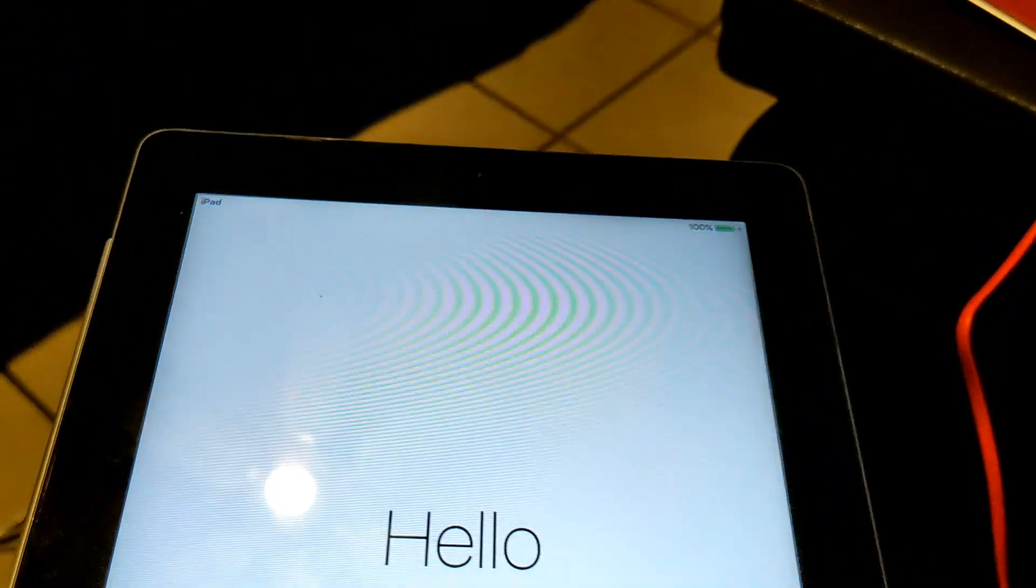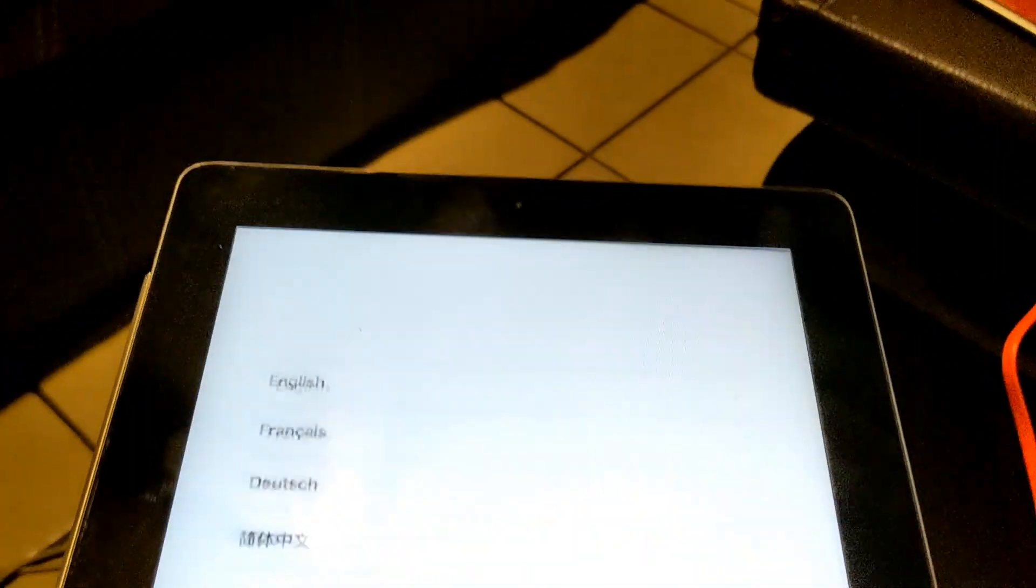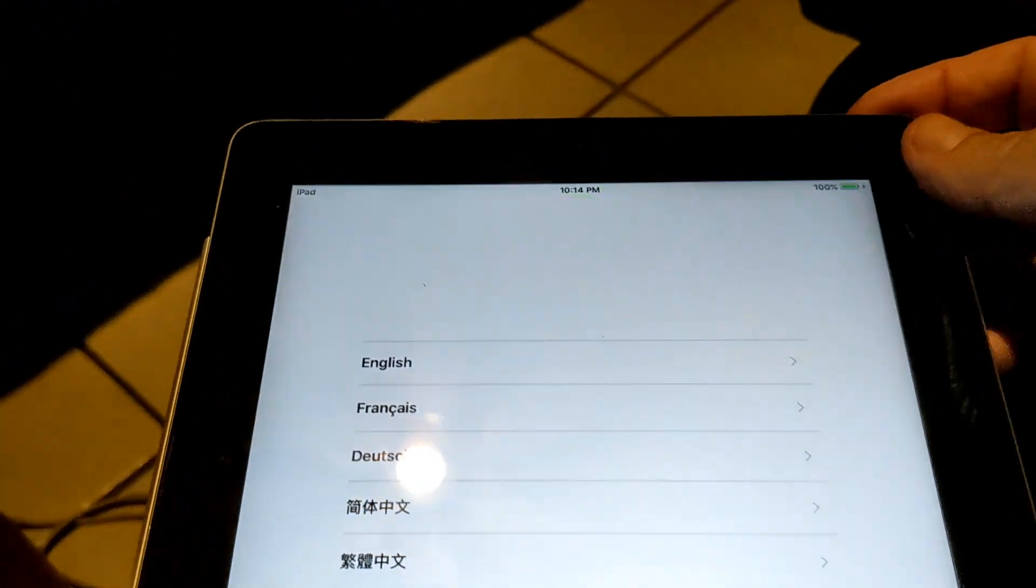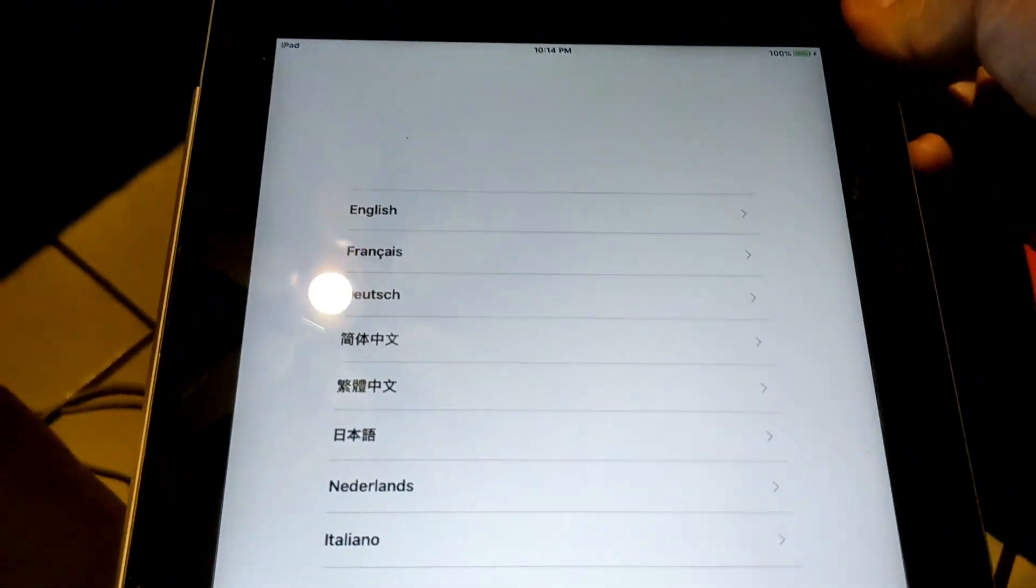Okay, first thing we need to do is get this into DFU mode and we do this by turning it off, all the way off.